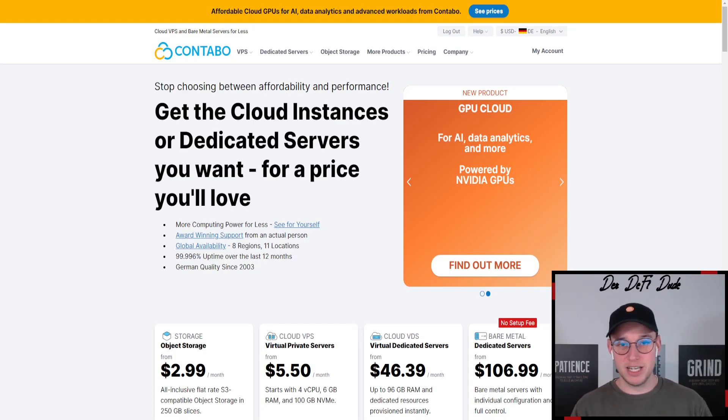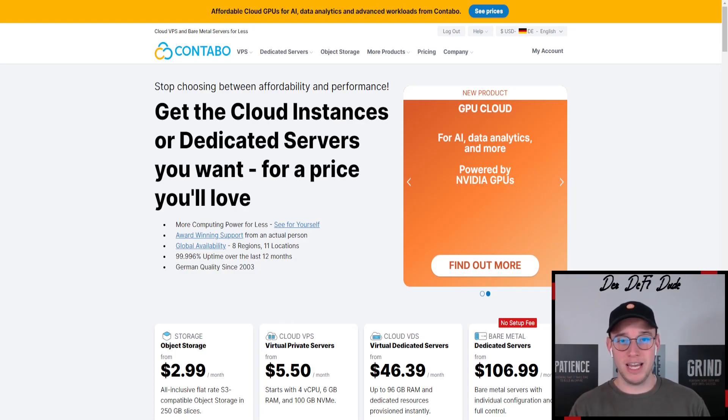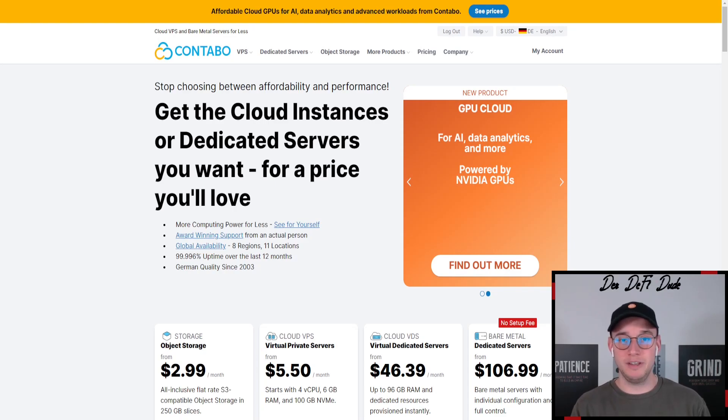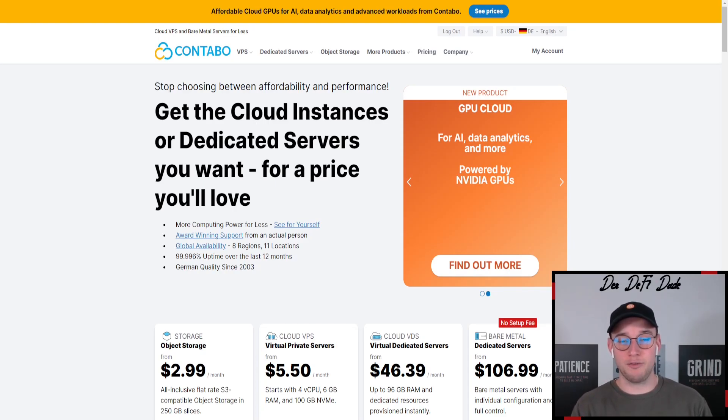This will be the basic video for all our node setups because today we want to dig into how you can set up a VPS and run crypto nodes through it and farm airdrops with it.